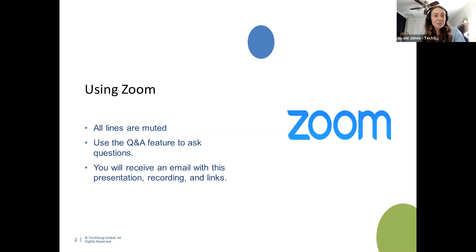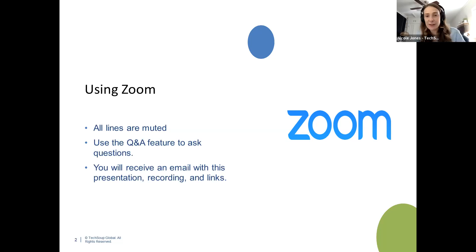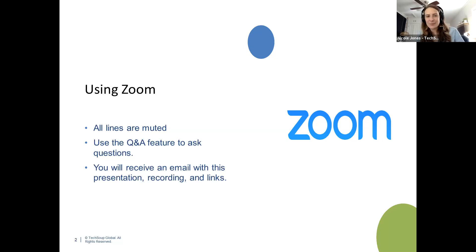We already got a question from Linda, and I'm sure it'll pop up for many others: yes, you will be receiving a recording of this webinar. You'll get the slides and any resource links. All that good stuff will be bundled into one email that we'll aim to send out today or tomorrow at the latest.